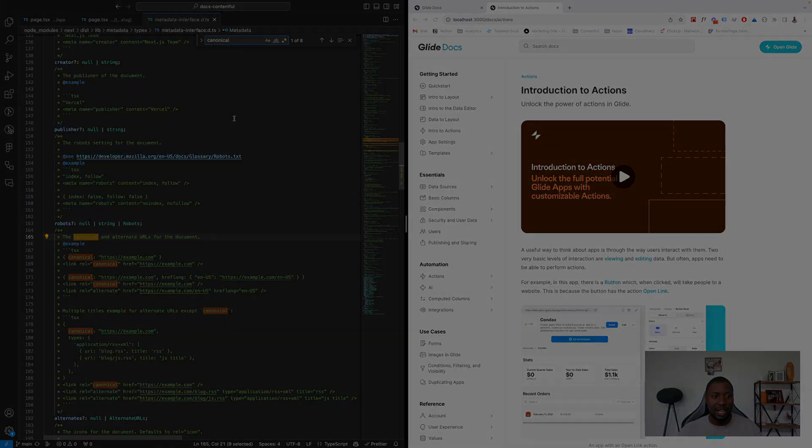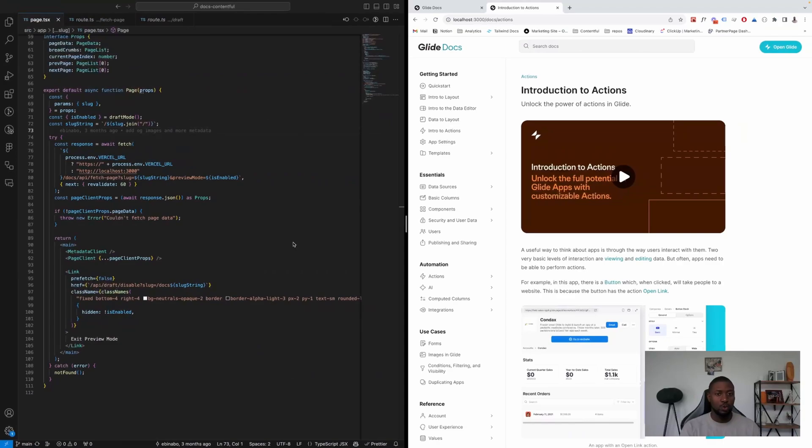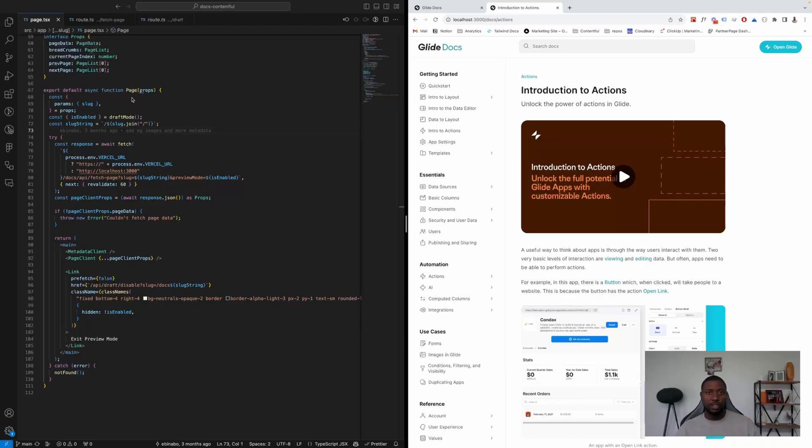Great, so let's hop on to the next section. All right, so our next favorite thing is how we fetch data into pages. And we're using a server component here, which is a new feature by the React team that Next.js has implemented in the app router, just in case you weren't aware of that.